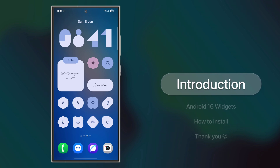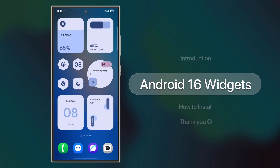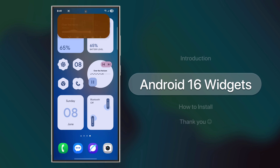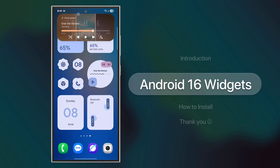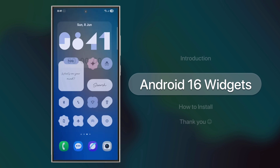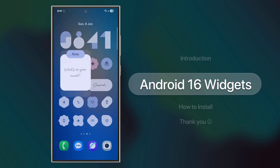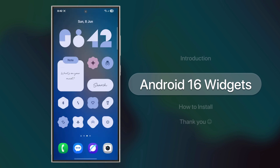These widgets look fresh, vibrant, and modern, with bright colors that adapt beautifully to your wallpaper. They're fully dynamic and work like a charm. Just check out the music widget — it blends perfectly with the new design language. Tap it and boom! It takes you straight to the original app. And the animations? So clean and smooth, it just feels right.